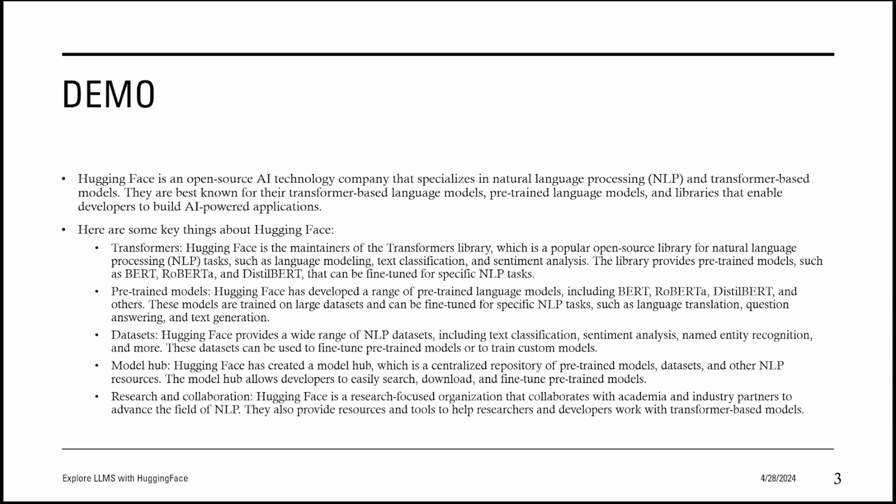Before we dive into a demo, let us learn some theory about Hugging Face. This slide is too much text. Bear with me. It's important to understand what Hugging Face contains.